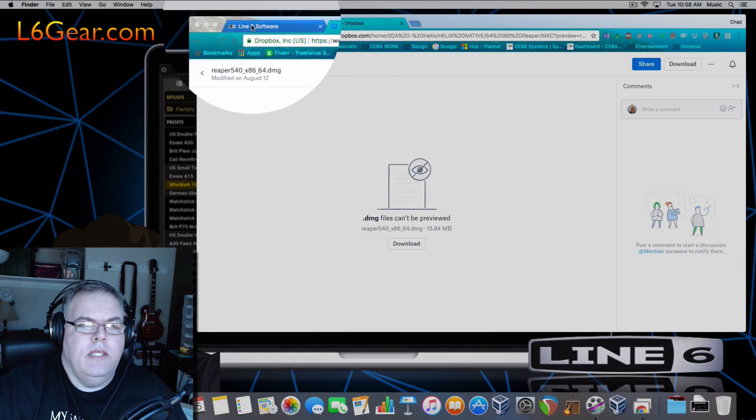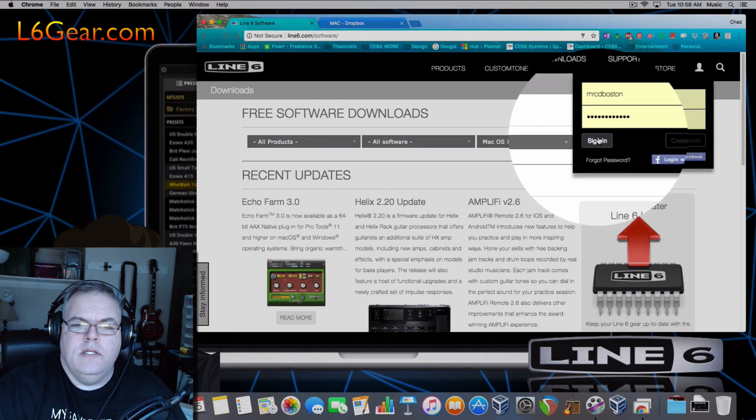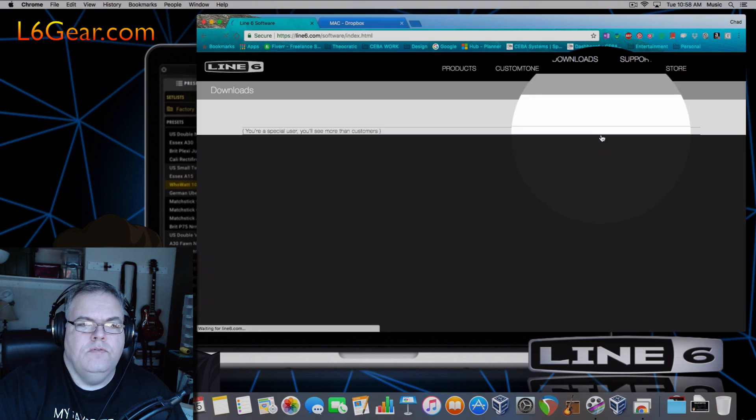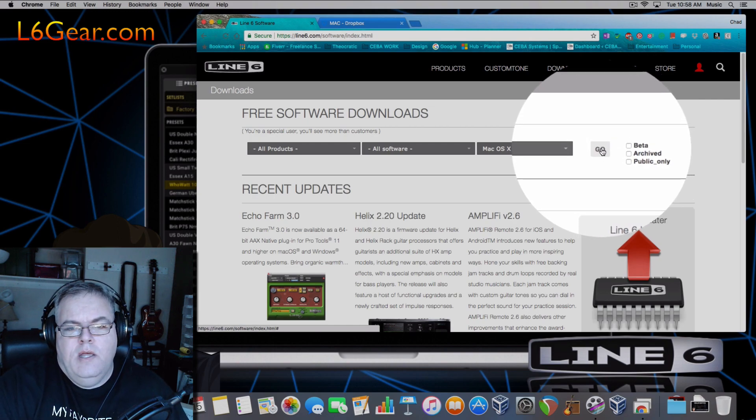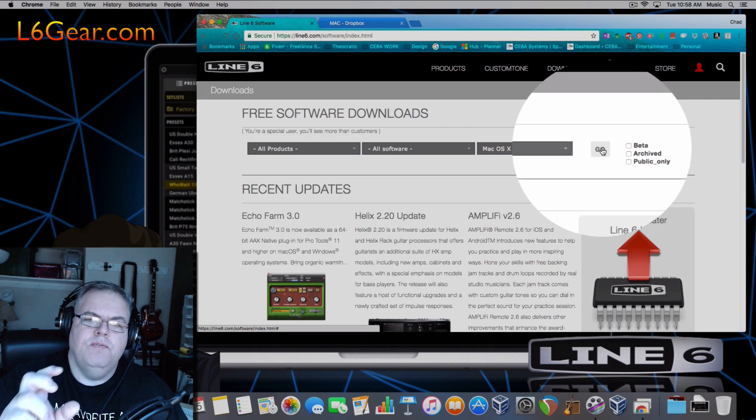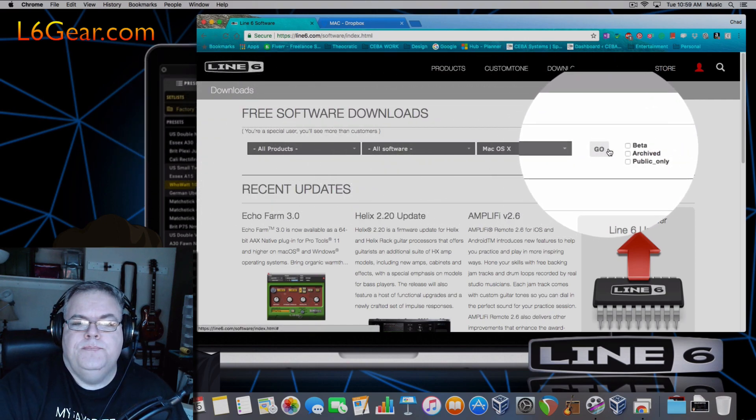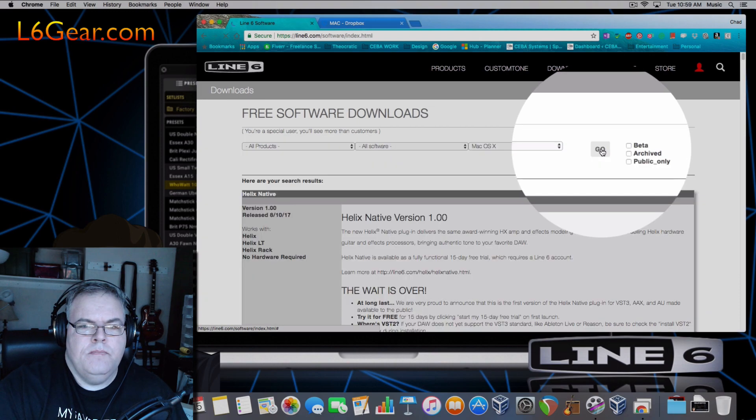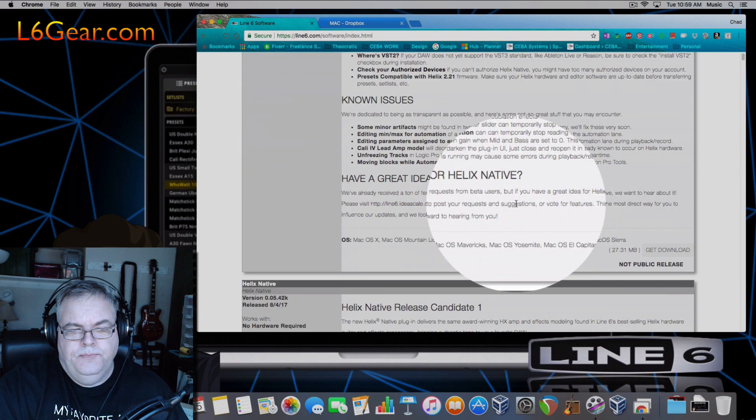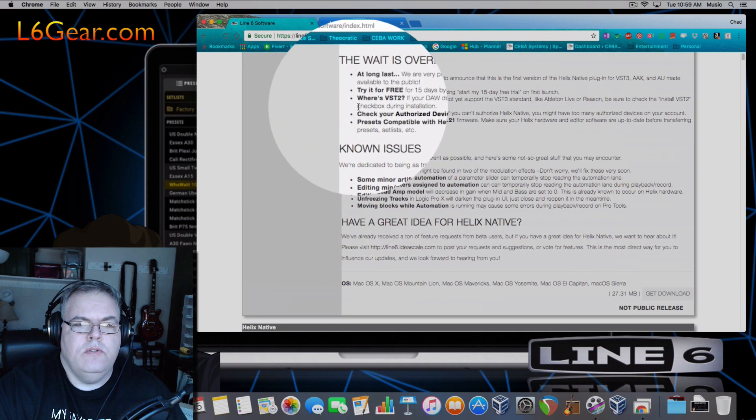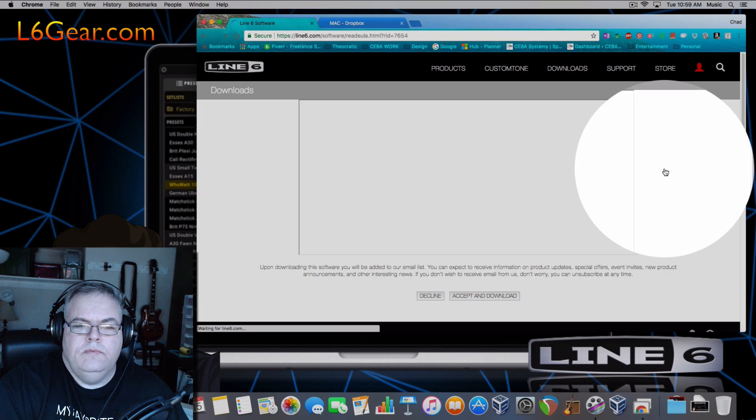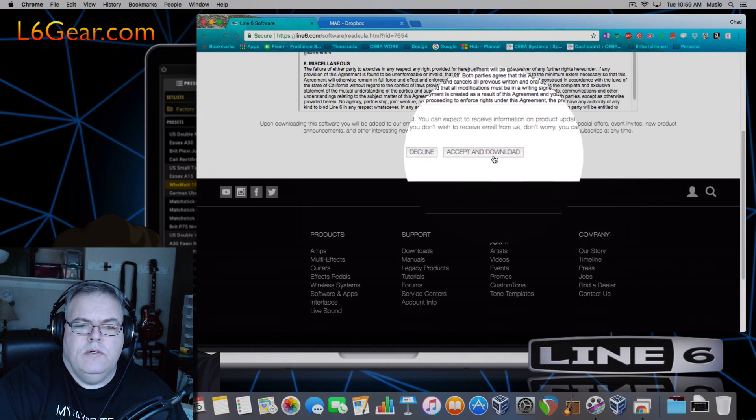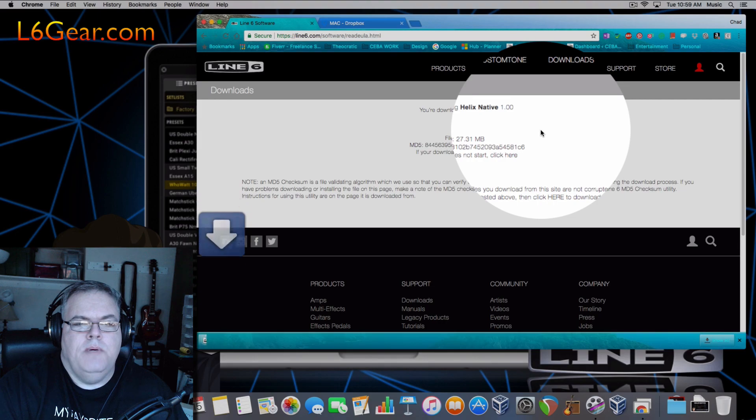All right, second thing you want to do is you want to log into your account at Line 6. It's line6.com/software. Now there's probably a link that you will get to download. I have slightly different access, as you can see I'm a special user. So when I hit go it will bring me to Helix Native version 1.0 and it's got some known issues you want to take and read those. And you want to get the download. If you're on a PC you want to make sure that you do something similar, but we'll get to that in a minute. And I'm going to put this on my desktop.